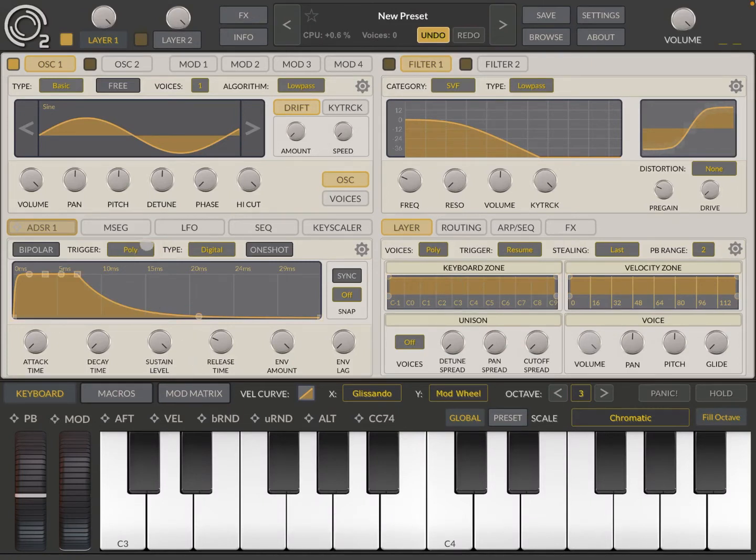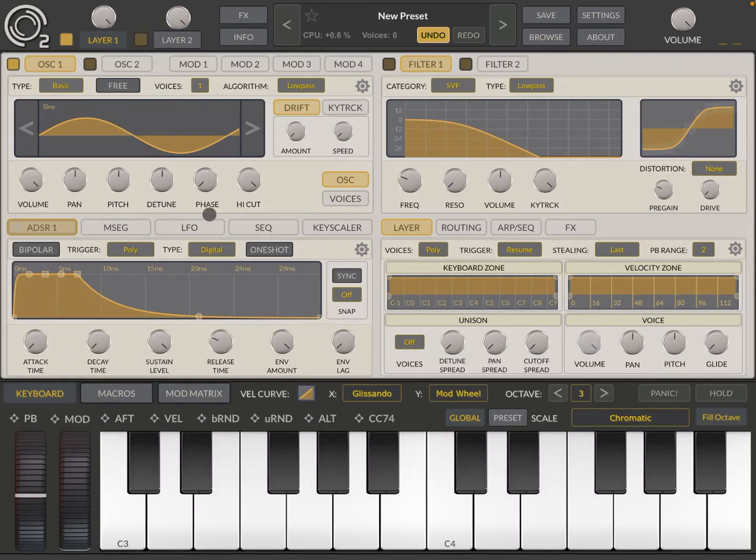So ADSR which stands for Attack, Decay, Sustain and Release. Your envelopes are located here in this part of the screen.